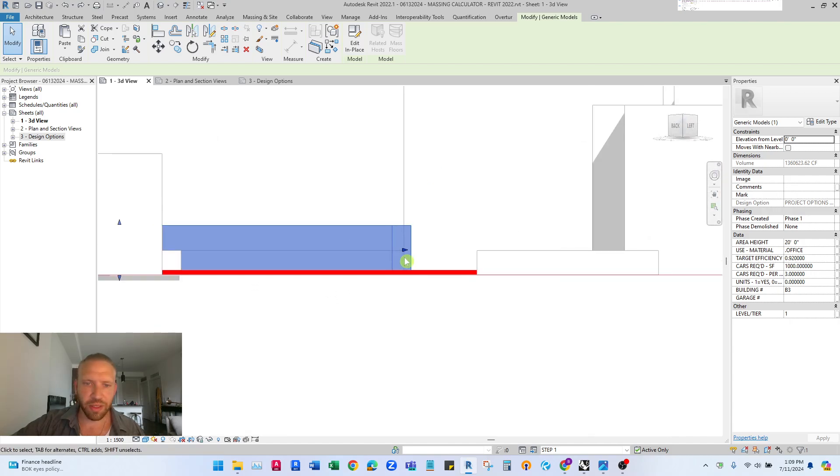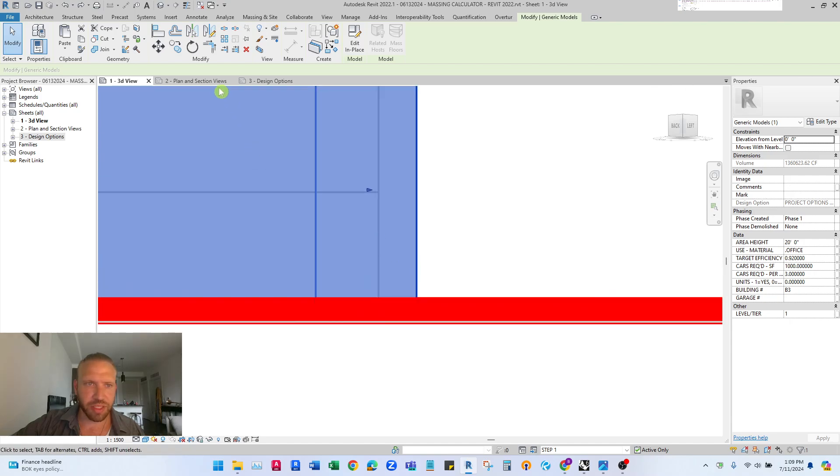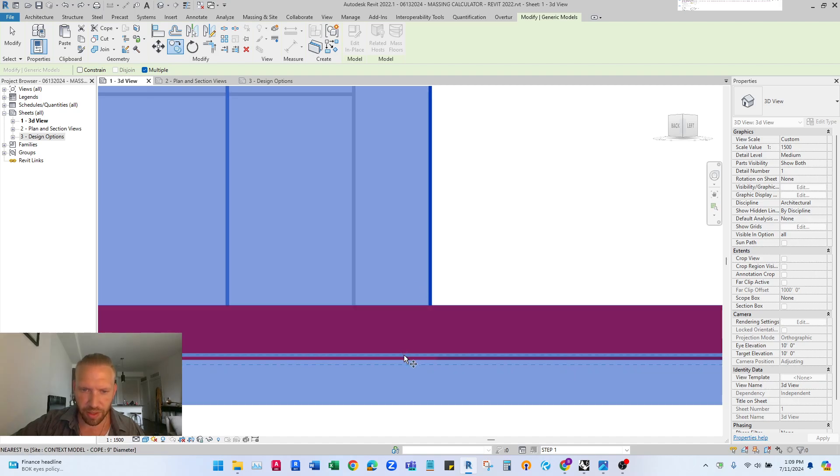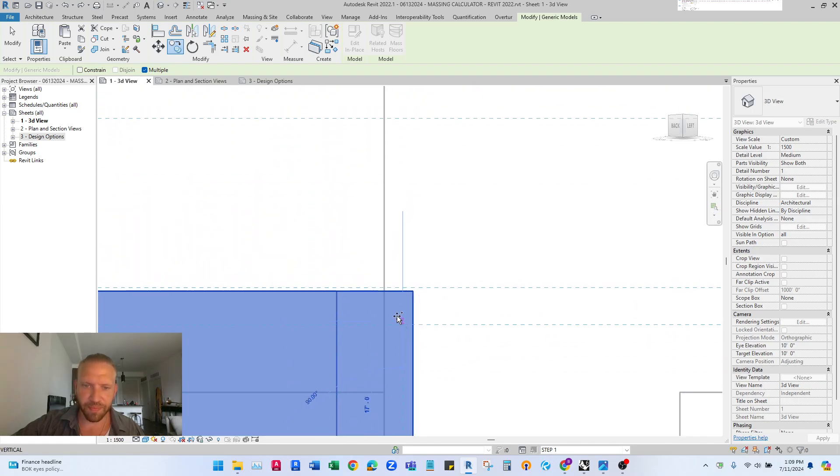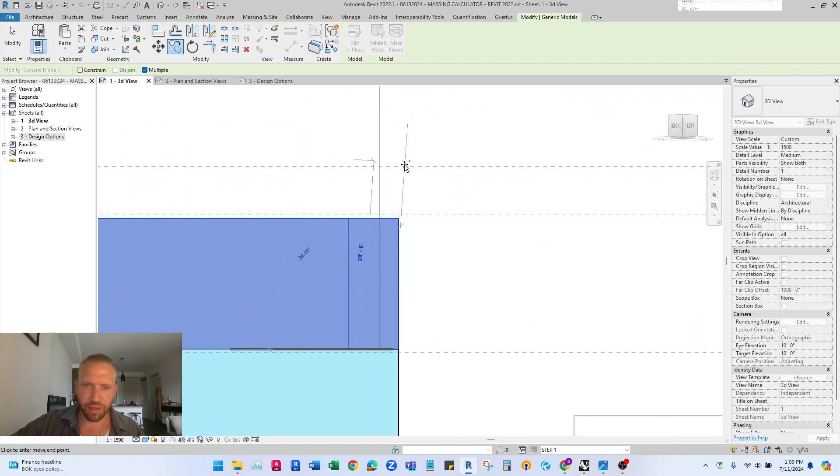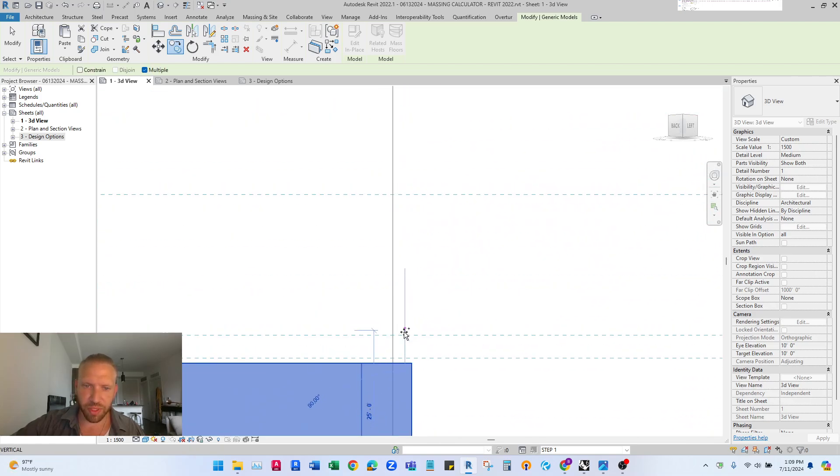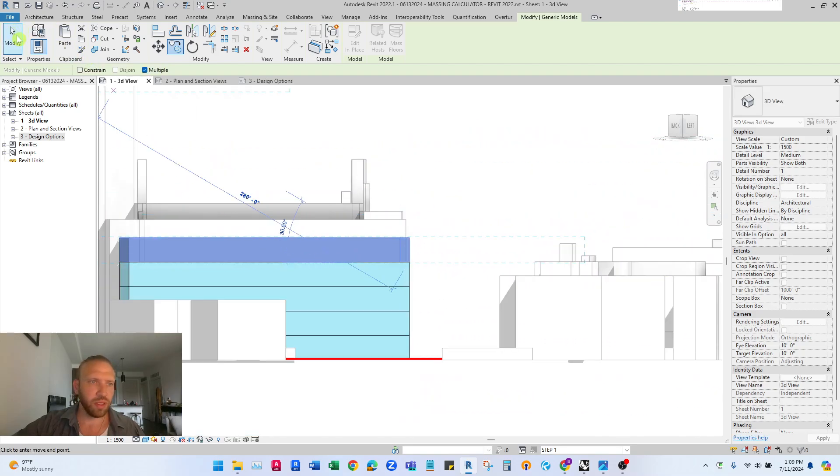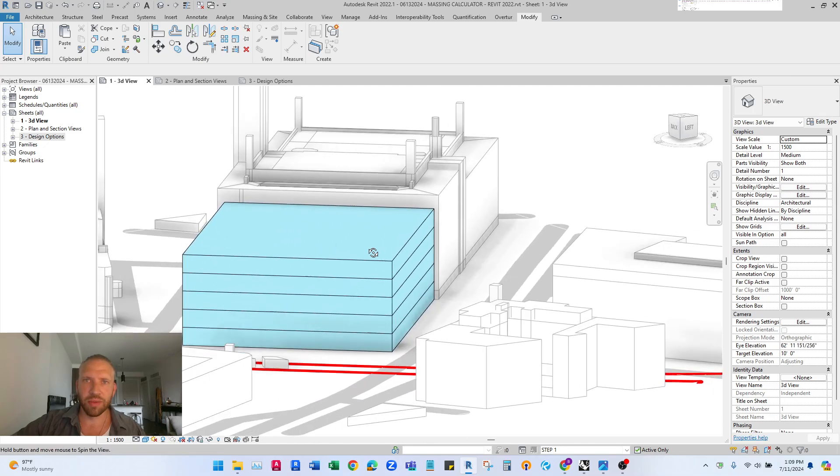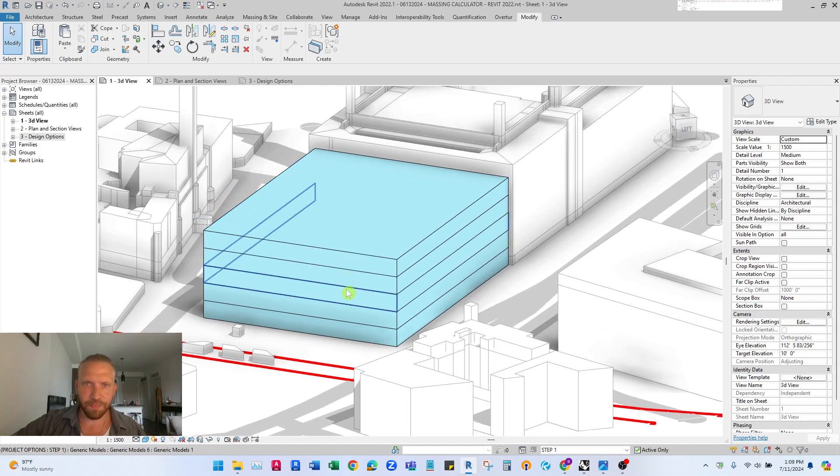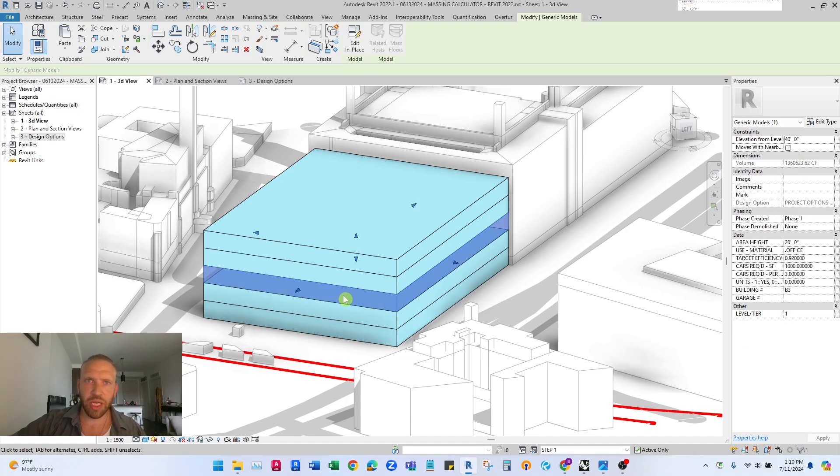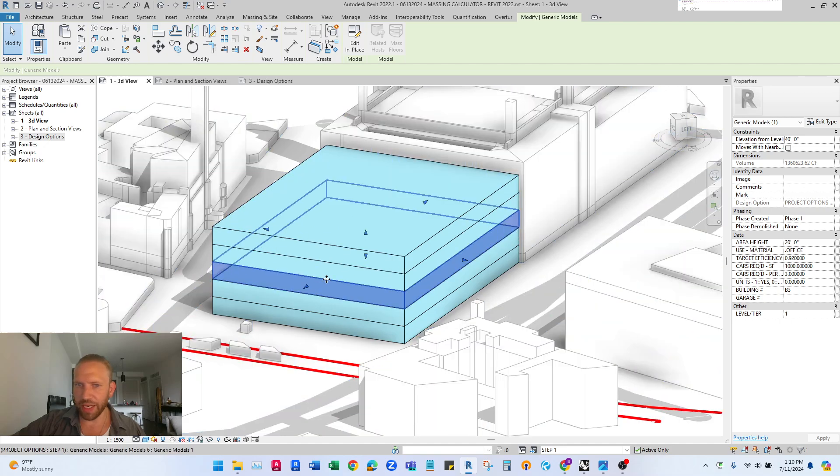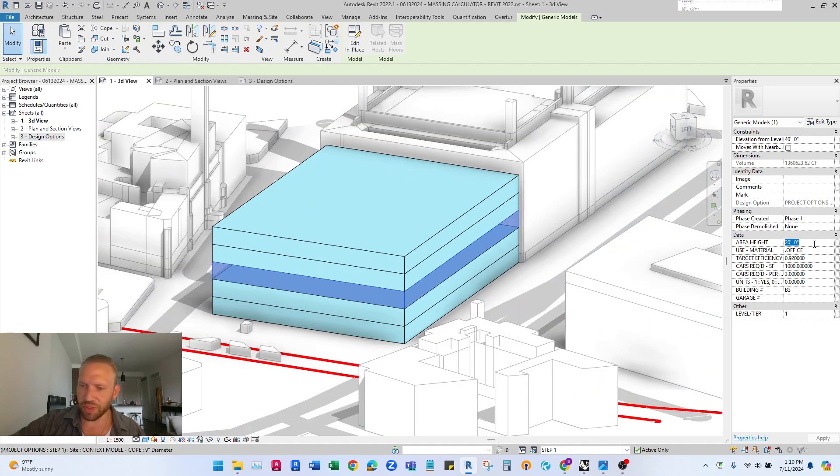So then the next thing that you have to do here is to copy this up so we want multiple floors we want to copy this vertically so I'm going to do multiple copy vertically pick the base point and I'm just going to copy this up a few times.